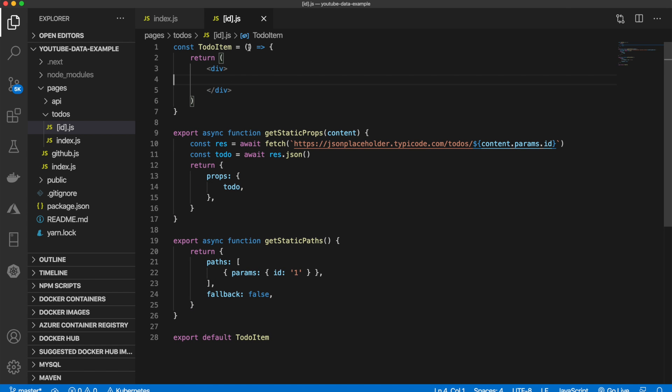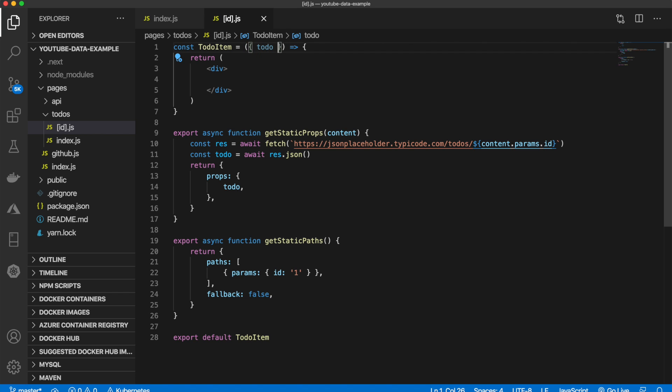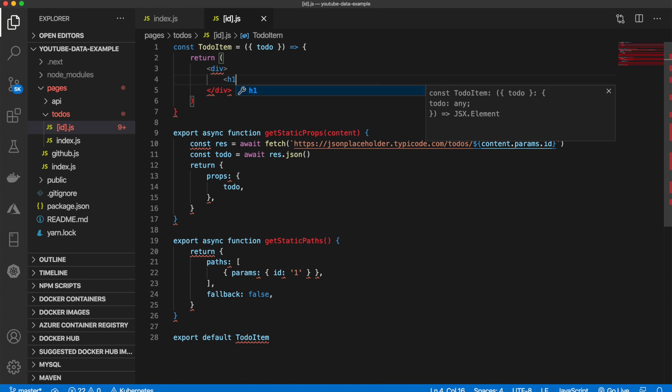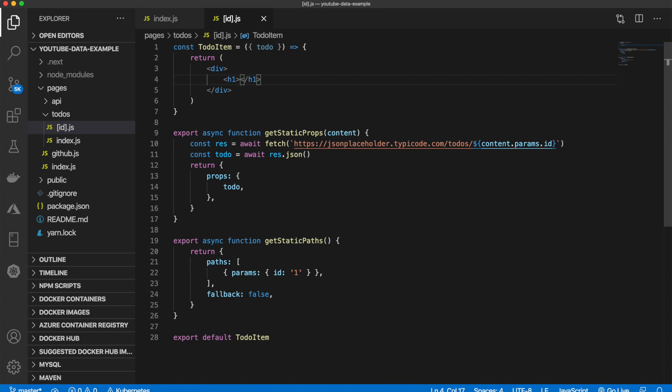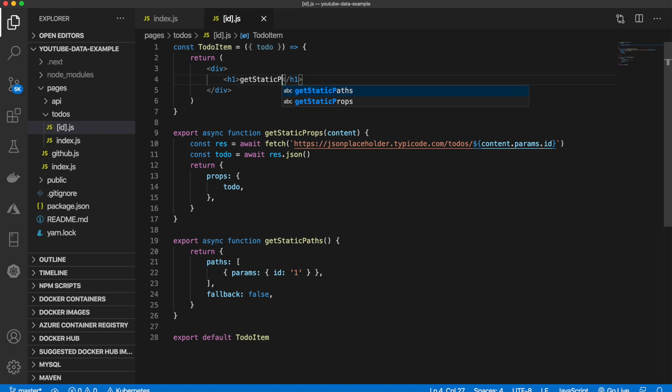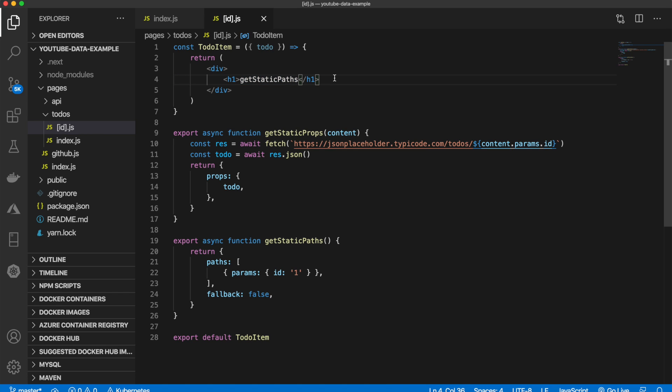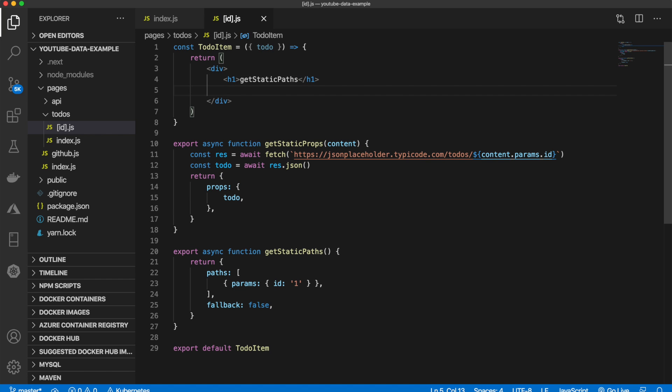So let's come up here. And pass in a to-do. And then what we can do, let me add the h1, which will be get static paths. And all this code, by the way, will be in my GitHub as well. So you can go view that. Link will be in the description.